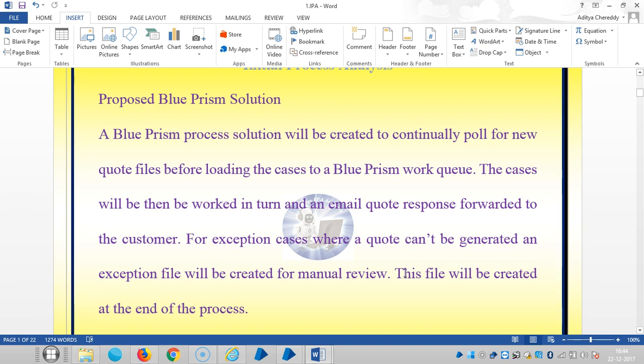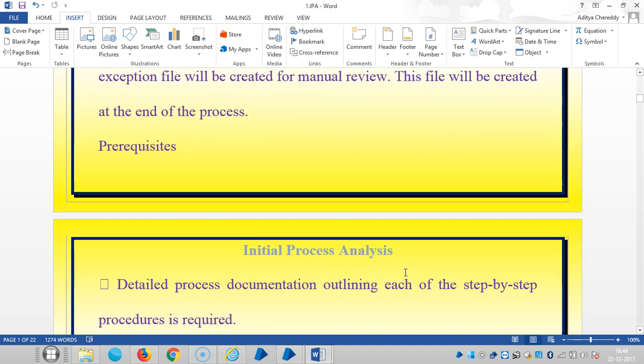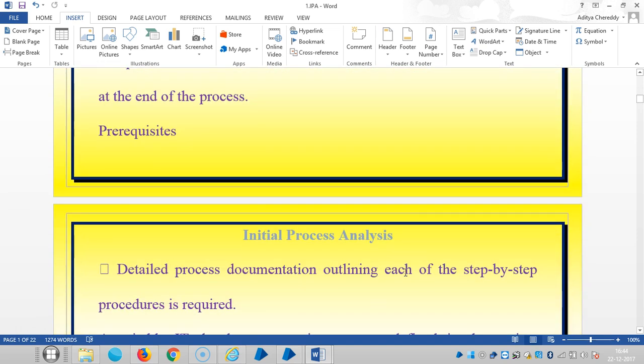And for exception cases where a quote can't be generated, an exception file will be created for manual review. This file will be created at the end of the process.